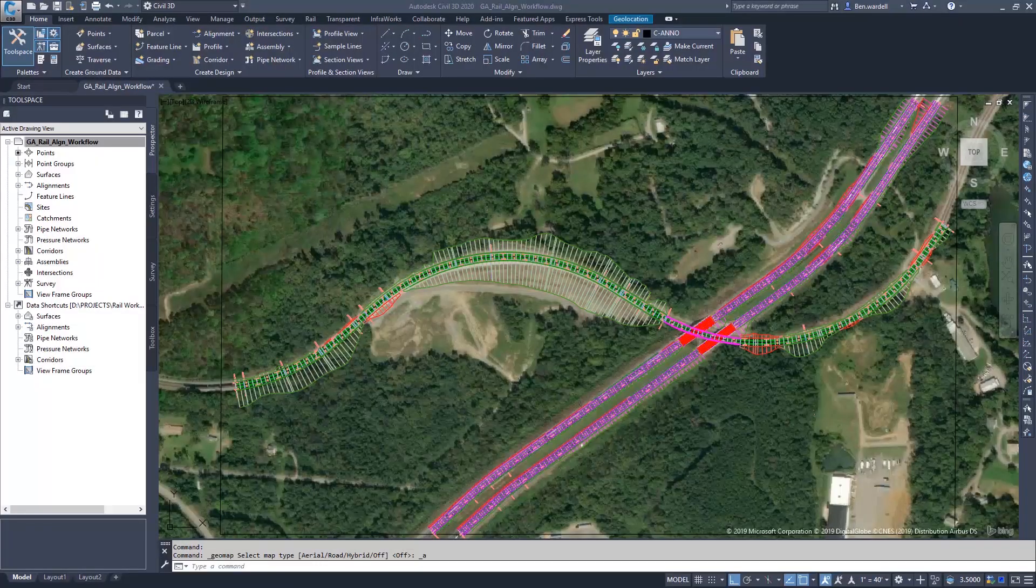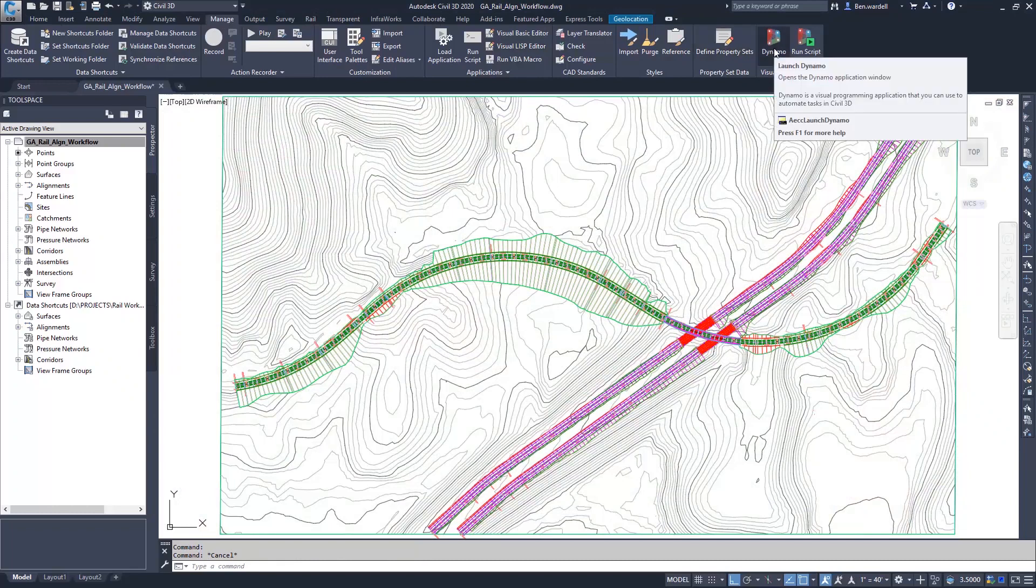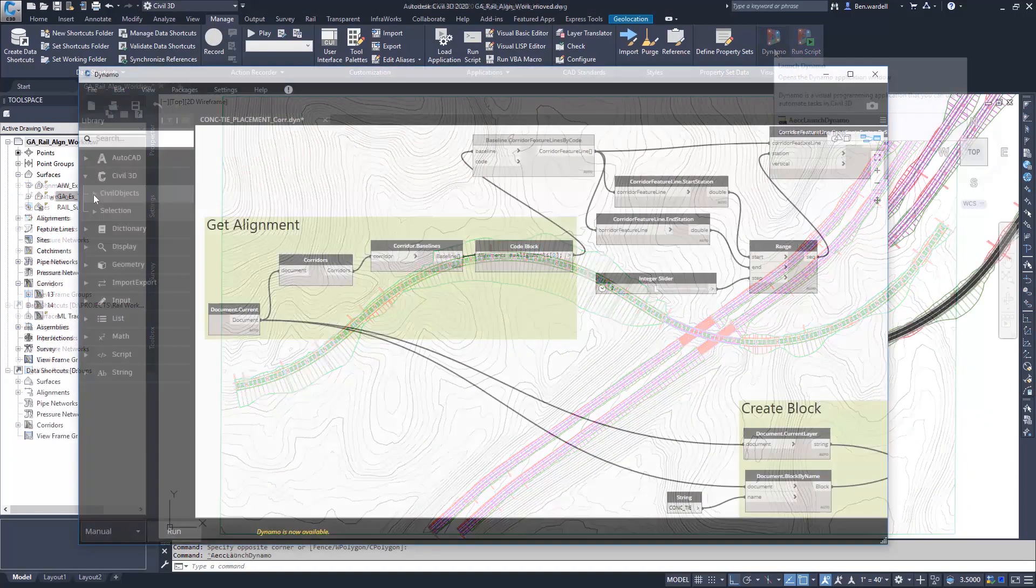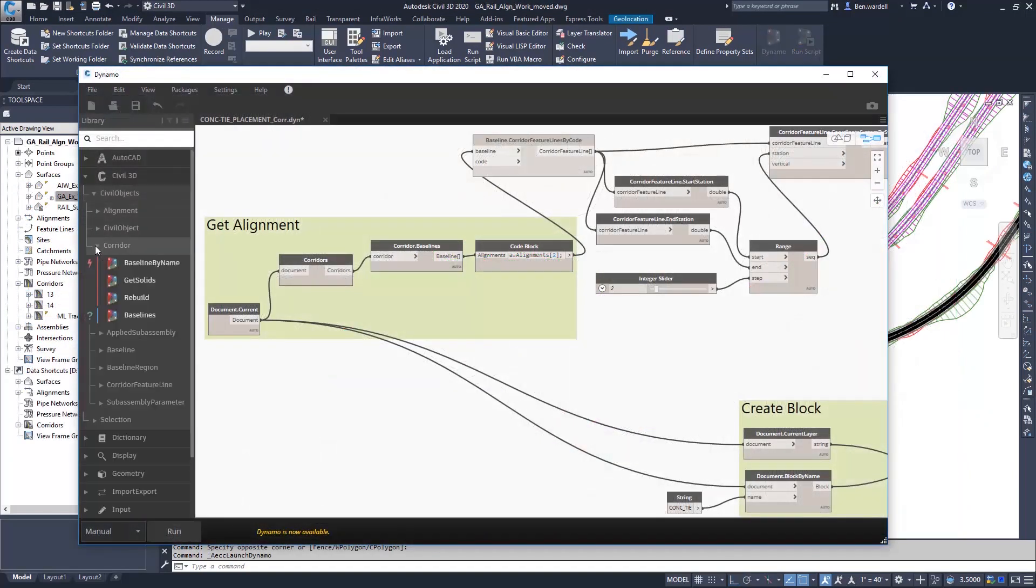Dynamo for Civil 3D allows users to process simple, repetitive, or complex tasks quickly and efficiently.